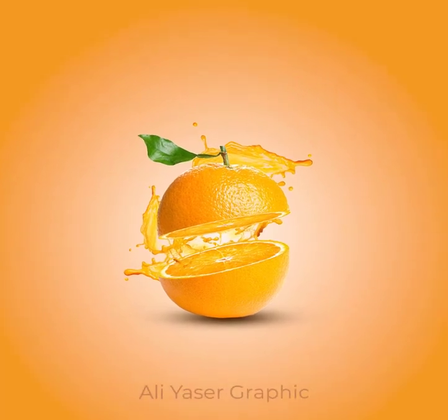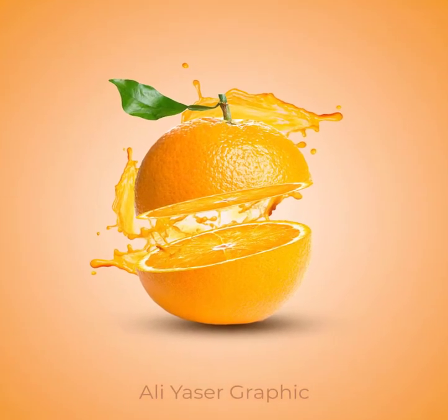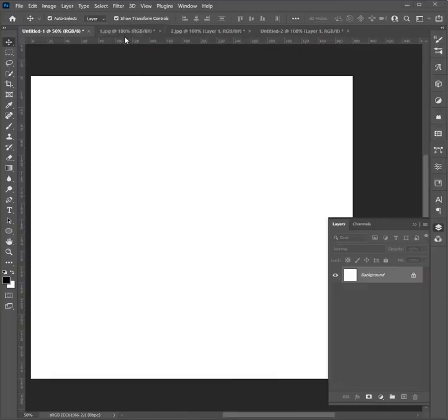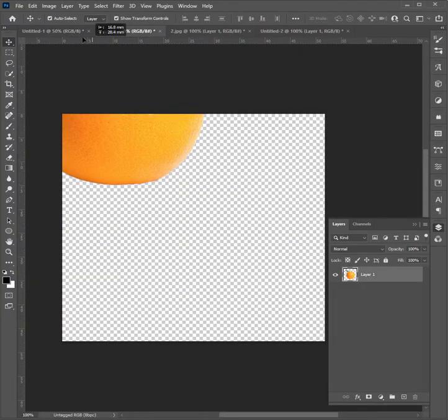Let's see how to create an orange slice effect with an easy trick in Photoshop. Let's get started. First of all, add your transparent orange.